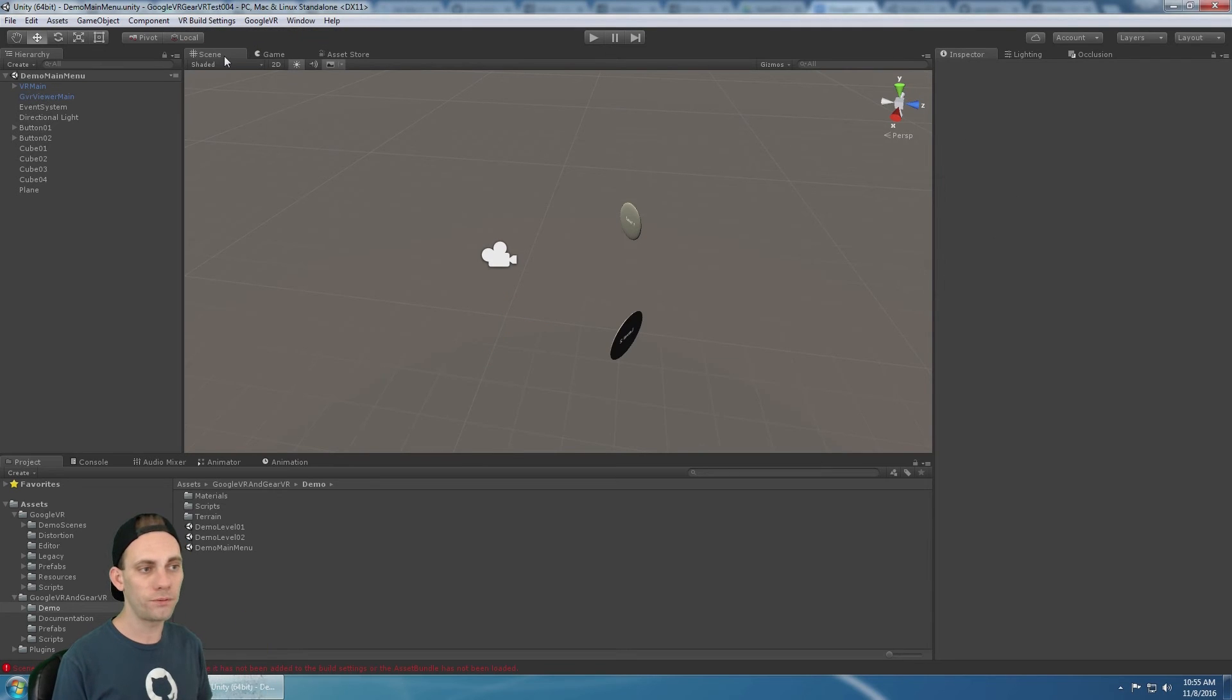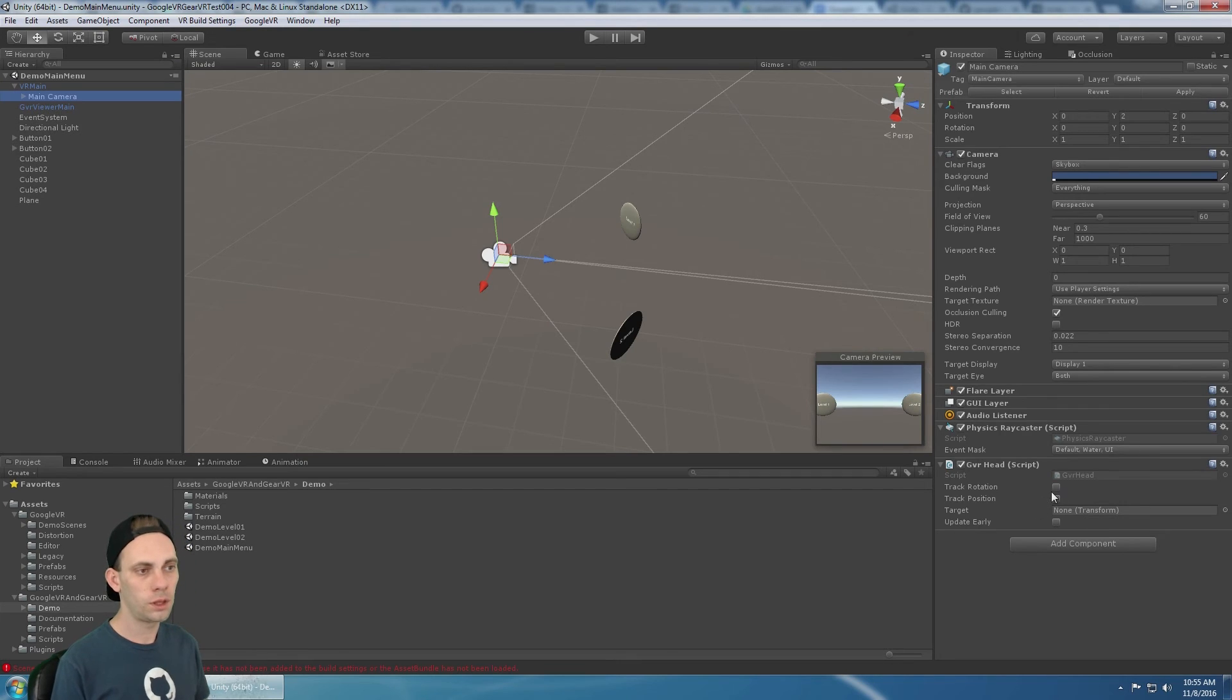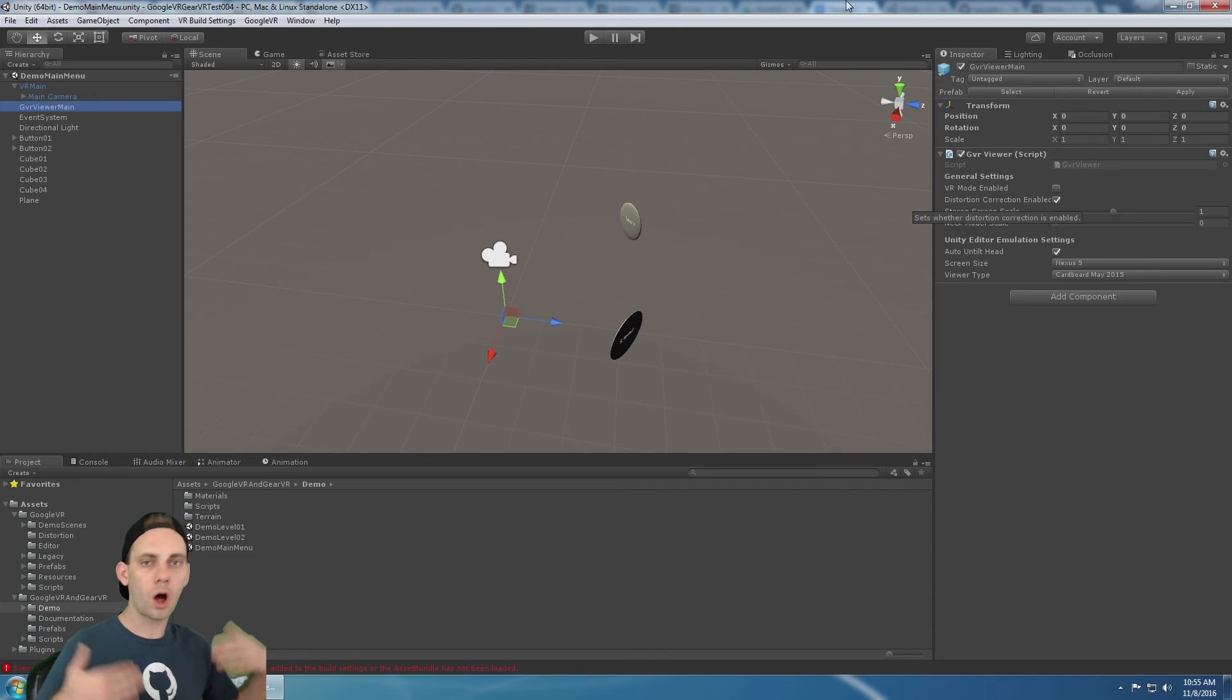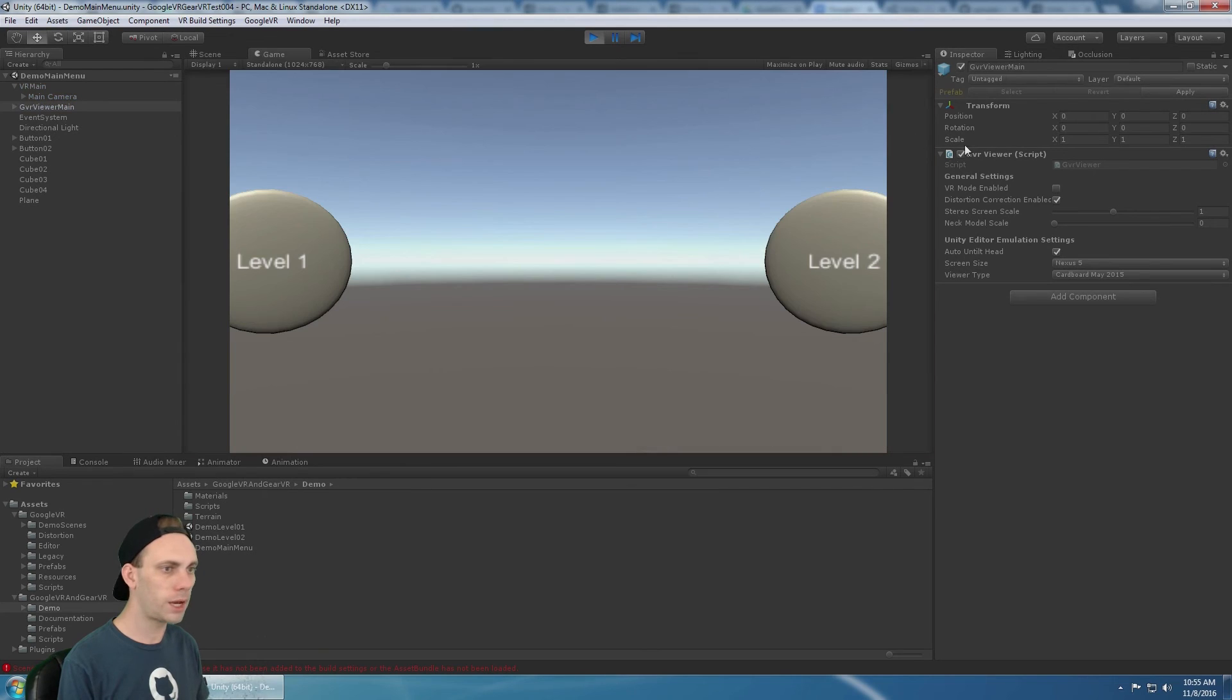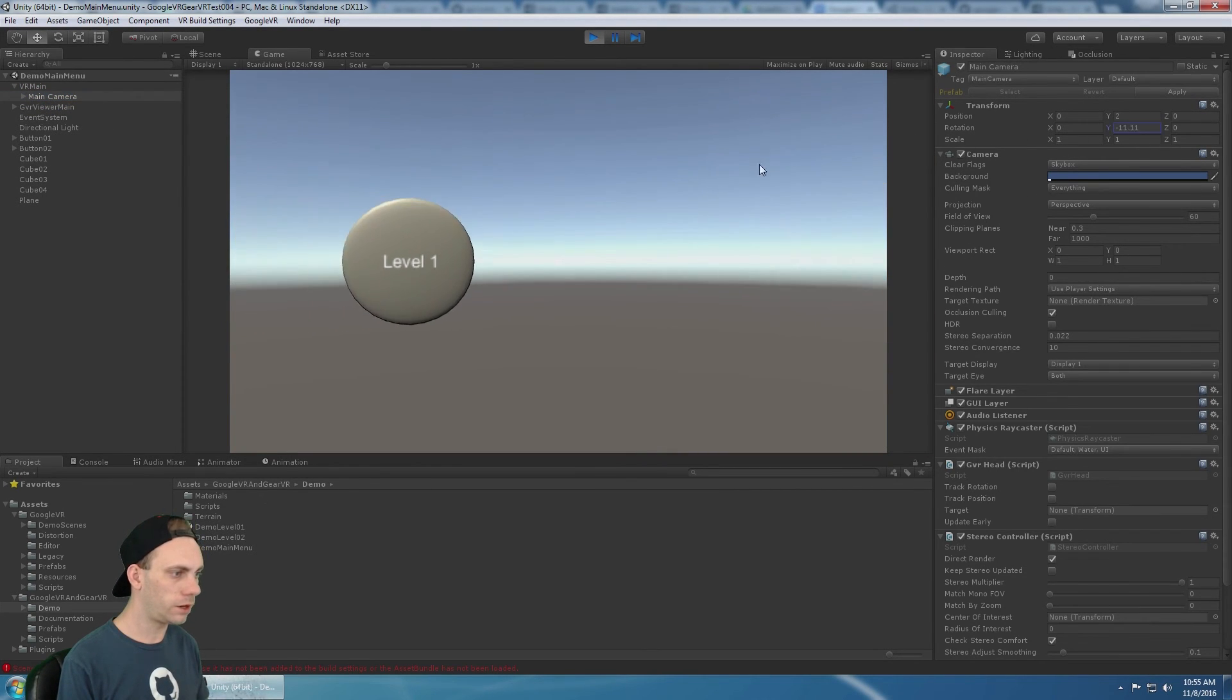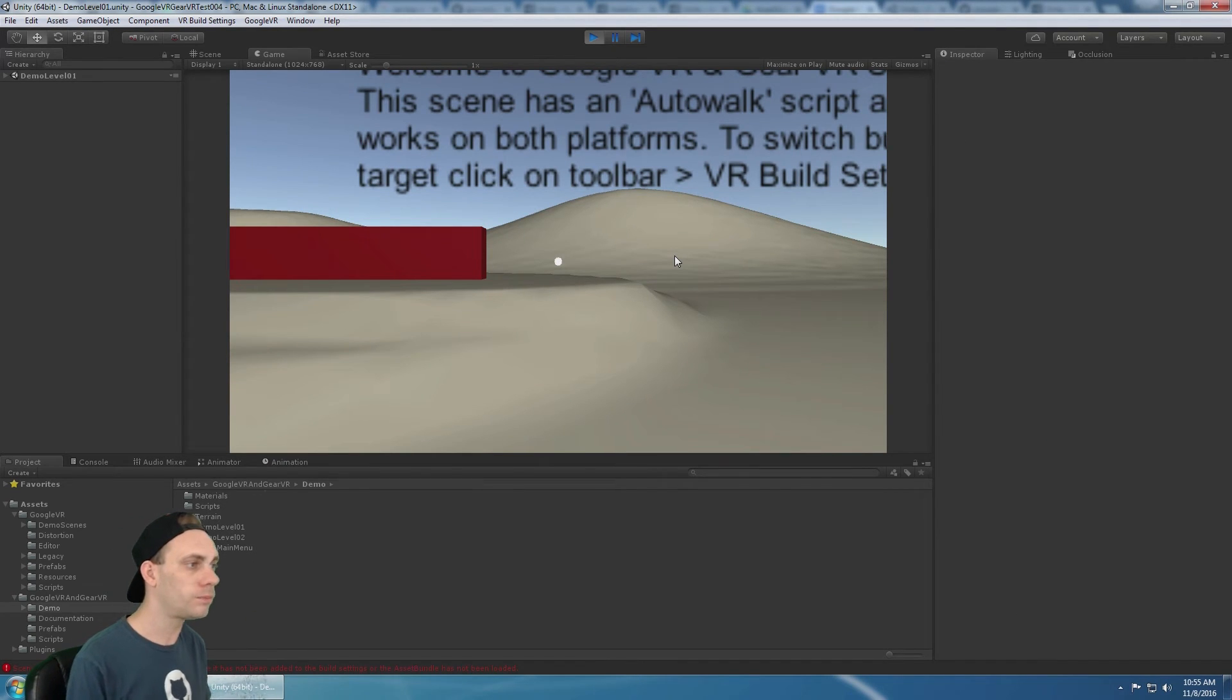Now both the VR main, which has the head rotation and the GVR main, which has the VR mode enabled, have both been updated. So all of our scenes are now built for gear VR. If I were to hit play and I rotate my head to the button and I click on it, it's going to load into level one and level one is going to be built for gear VR.